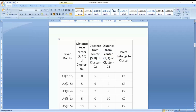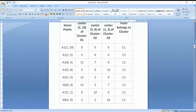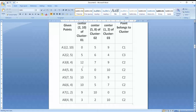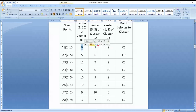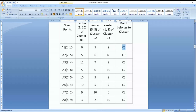I will identify the distance between all 8 points and the 3 cluster centers. The distance from A1 to C1 is 0. For A2 (2,5), the minimum Manhattan distance is 4, so A2 will belong to cluster C3.